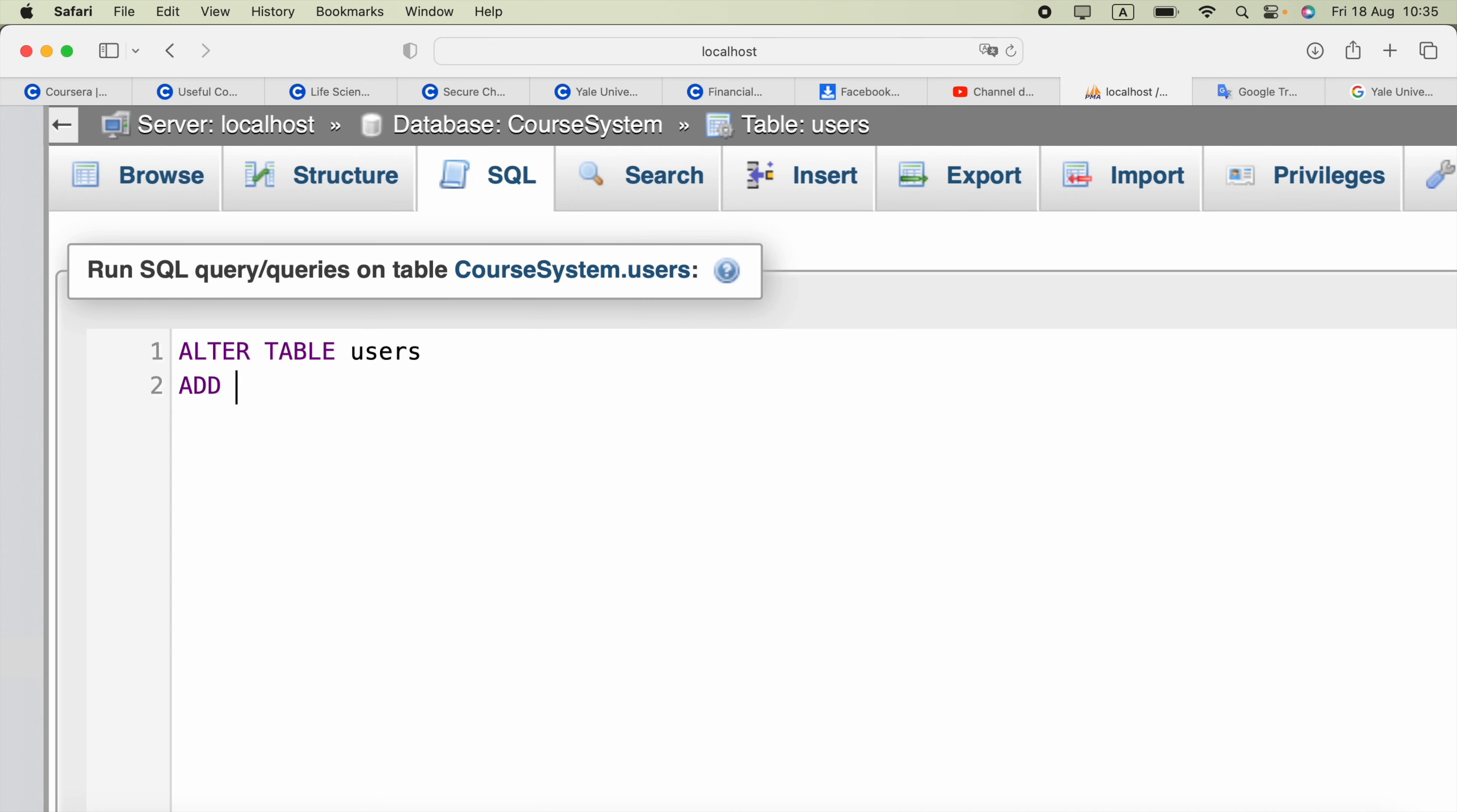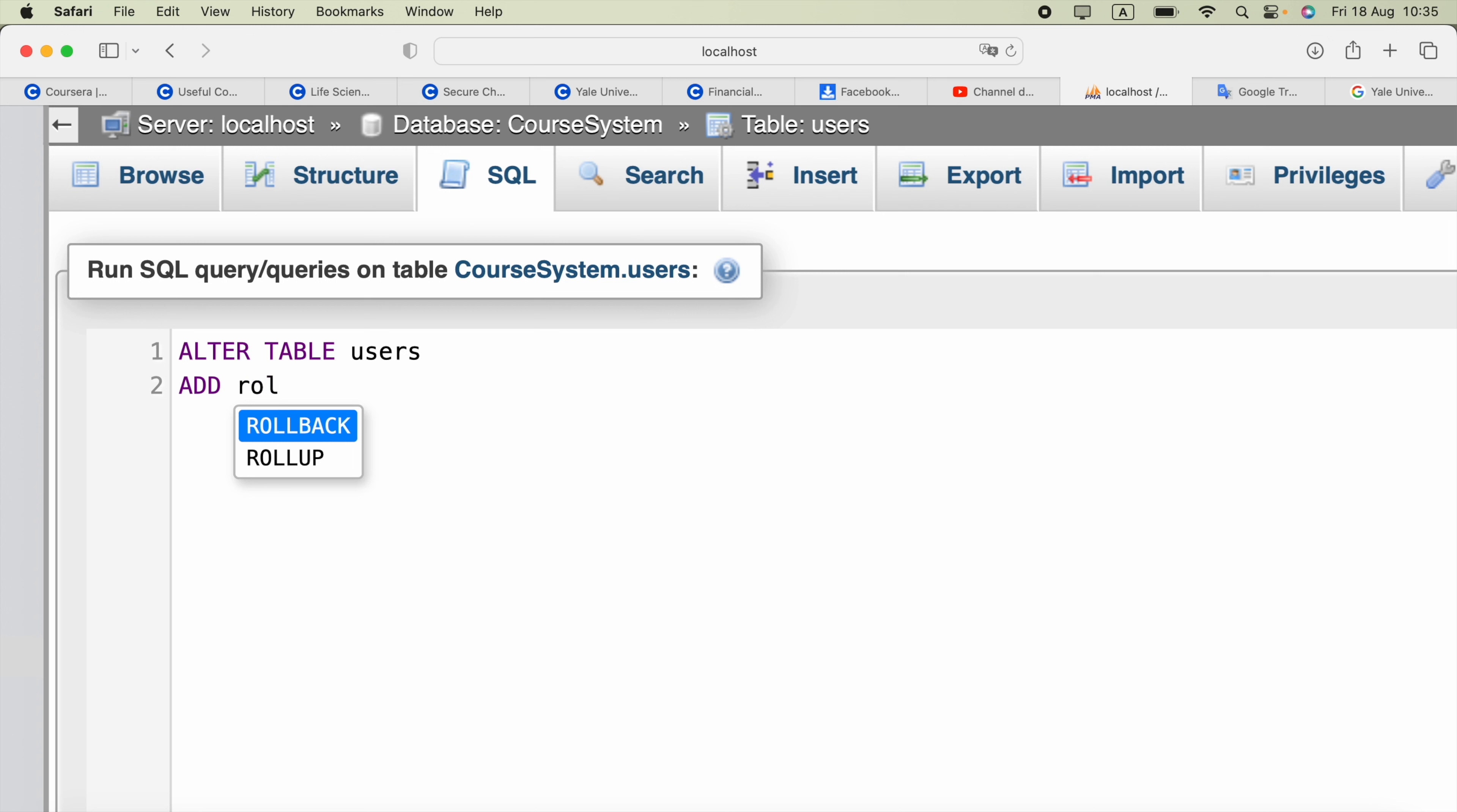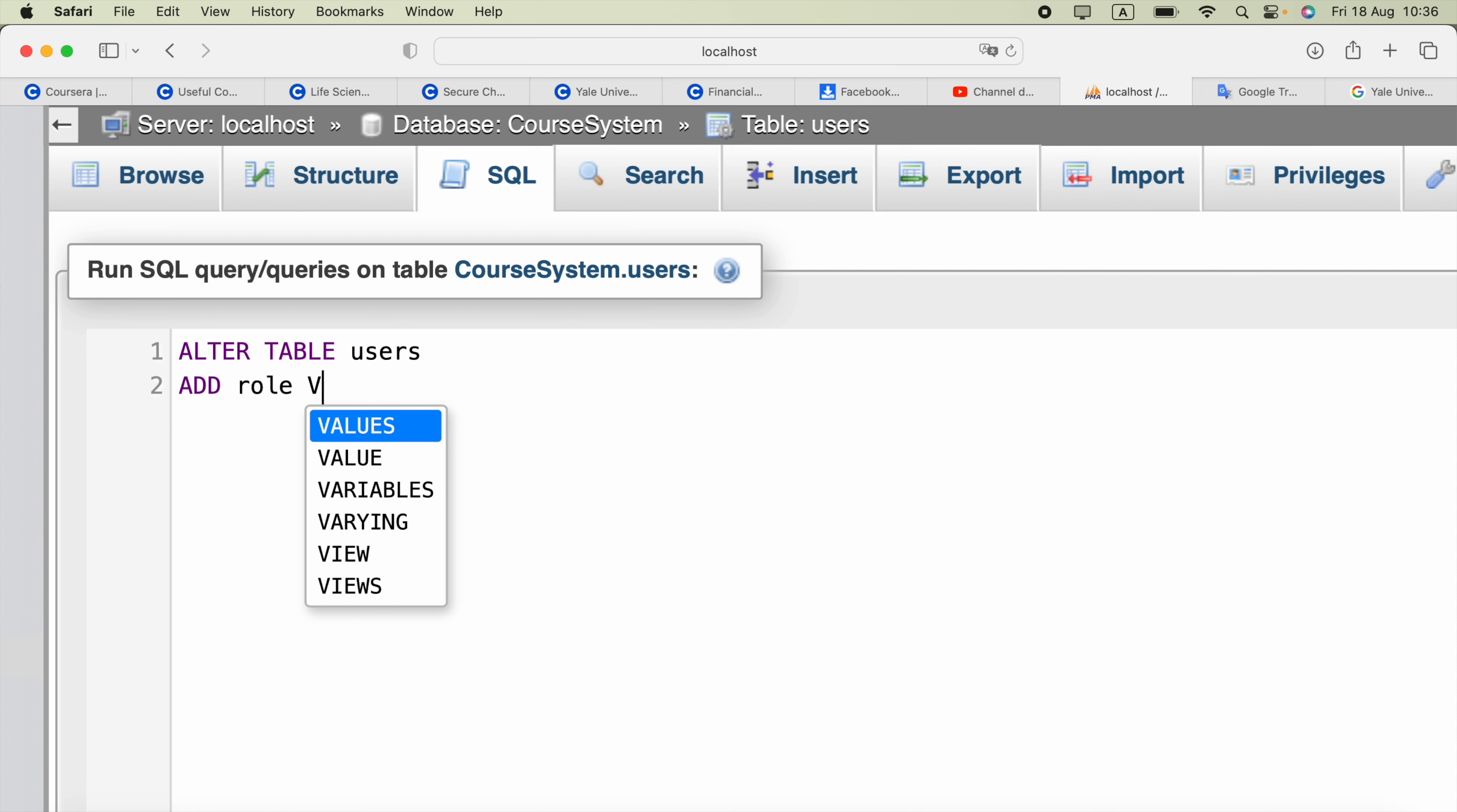Then the column name. I have to create the column called role and the type of it. I may use VARCHAR.